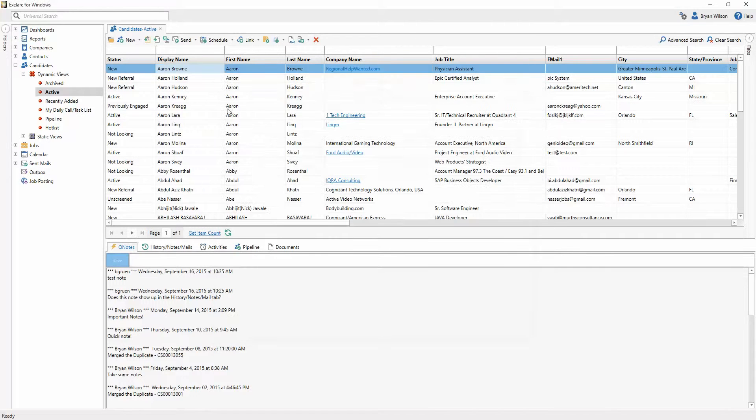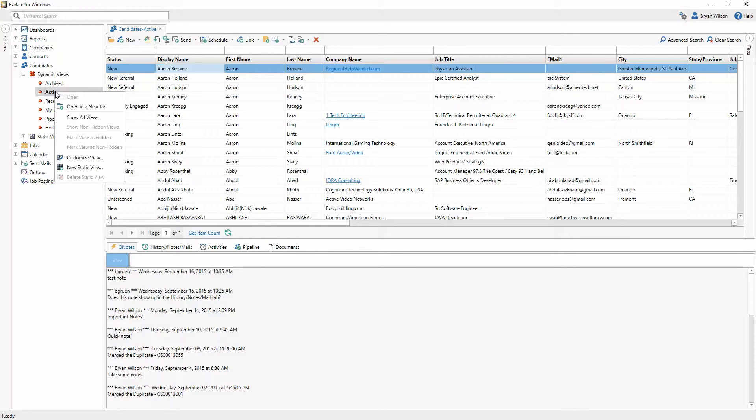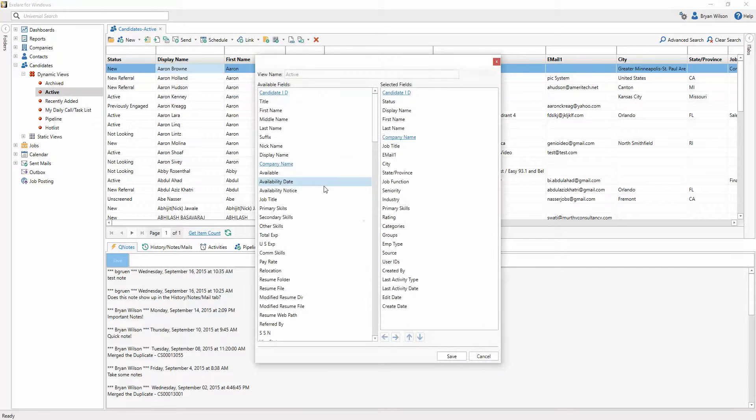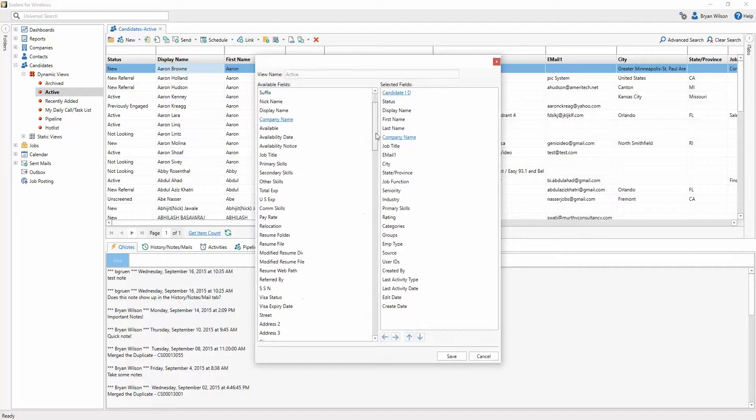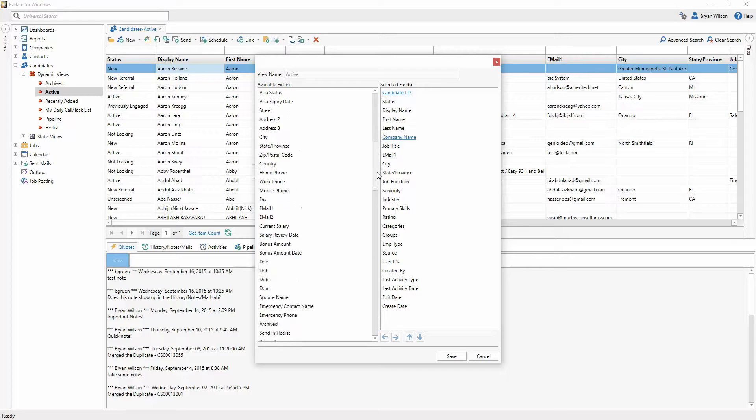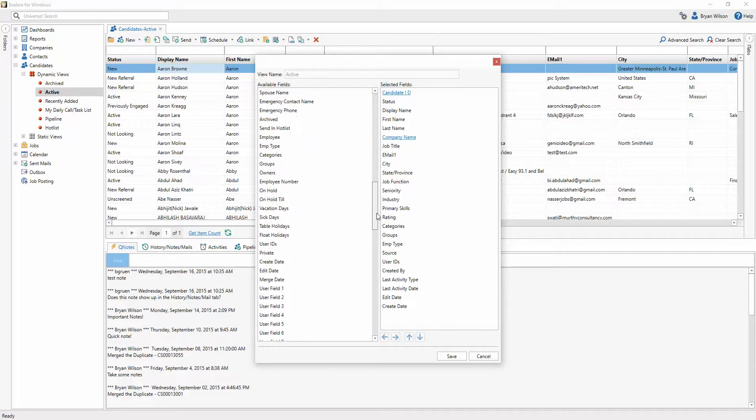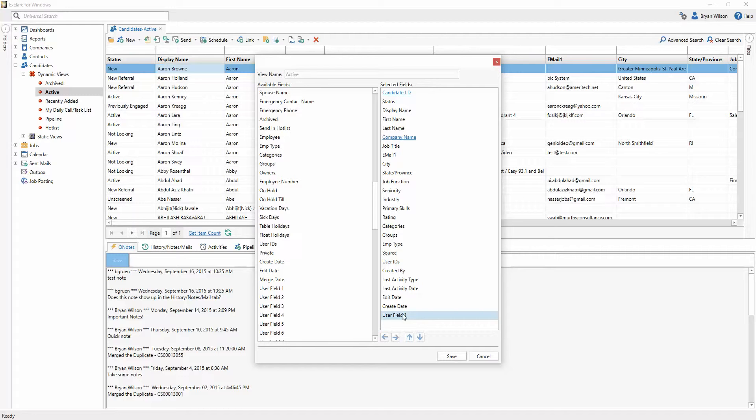And go ahead and save this. And now when I right-click on the active view, and click on customize view, I'm going to find that tags field that I just created, it was user field one, and add it over to the right-hand side in the views.